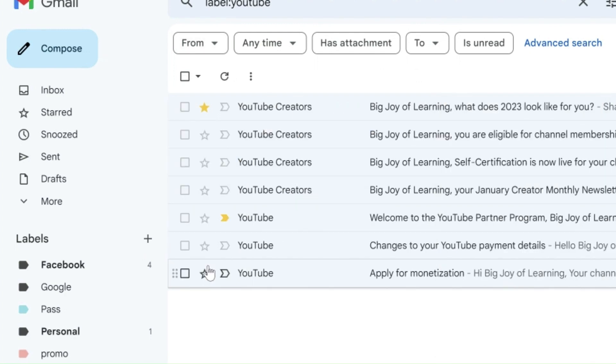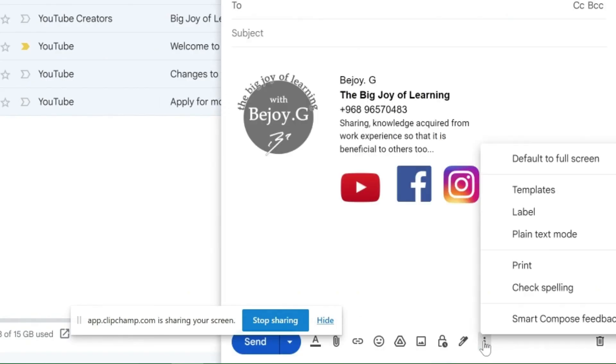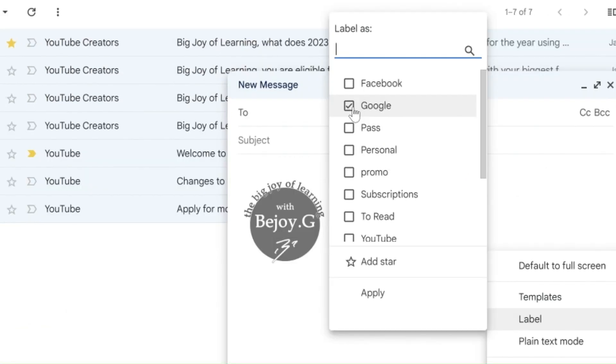You can apply labels to emails when you write a new email also. For this, just click on more menu from the compose window, click the label icon, and check the label which needs to be applied.